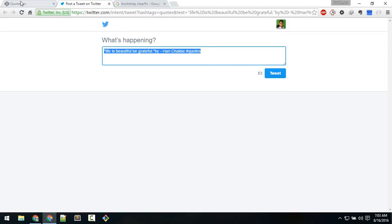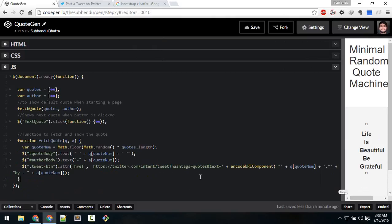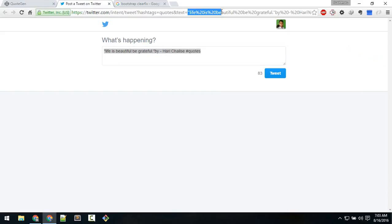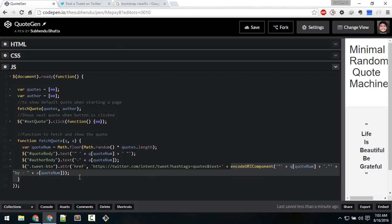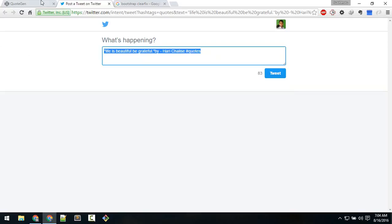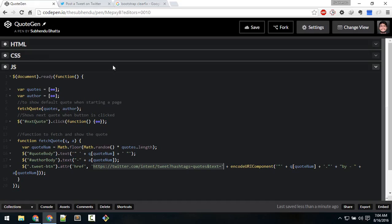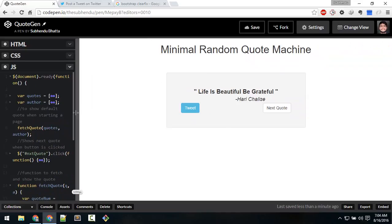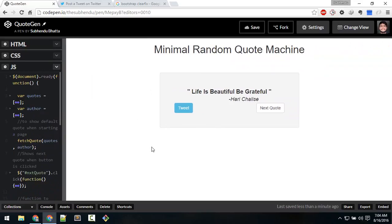Let's take a look at this in action. If I press tweet, it takes me to a new tab. Look at this URL: text equals 'life is beautiful' — with percentage-20 encoding for spaces. The hashtag is 'quotes'. This URL is provided by Twitter — we just send a GET request to this URL and Twitter generates this tweet. That's all for now — if you like this video please subscribe, and I'll see you in the next video. Bye.